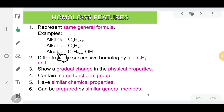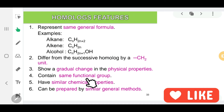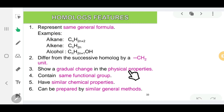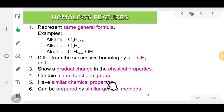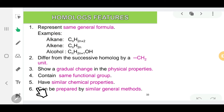The fifth characteristic is that homologues will have similar chemical properties, because they have the same functional groups. They can have different physical properties, but in terms of chemical properties it will be the same, since the homologues in the same homologous series share the same functional group.